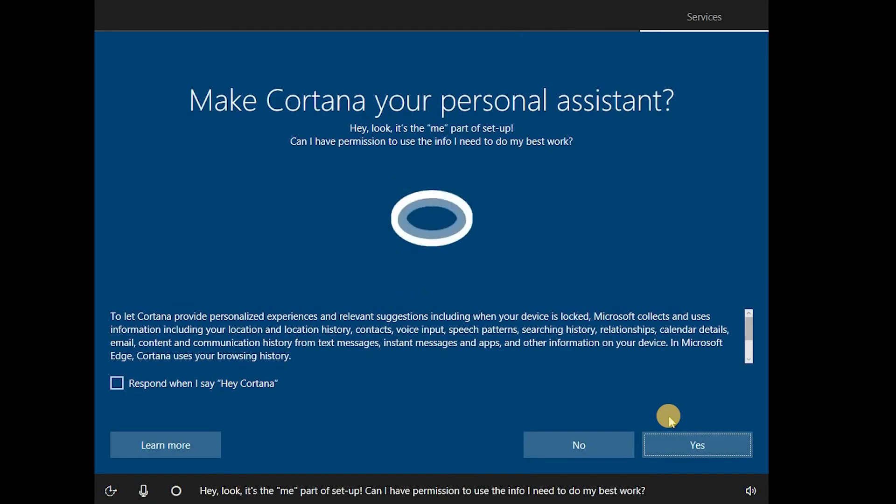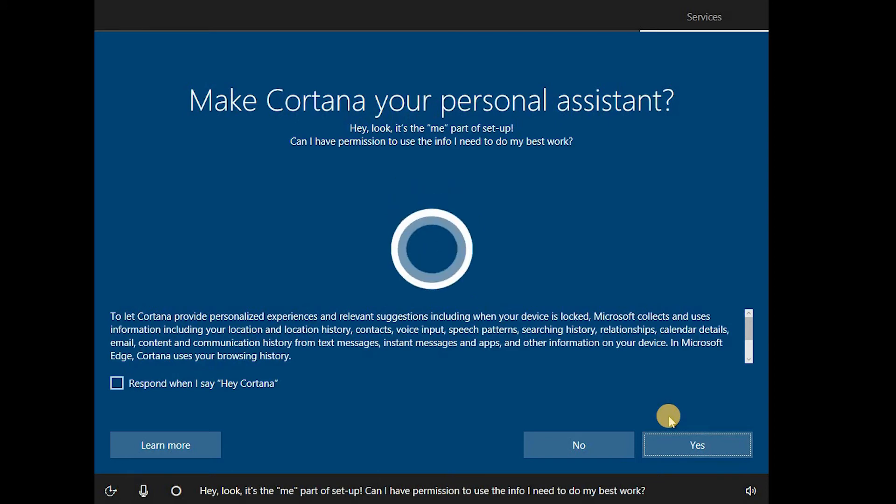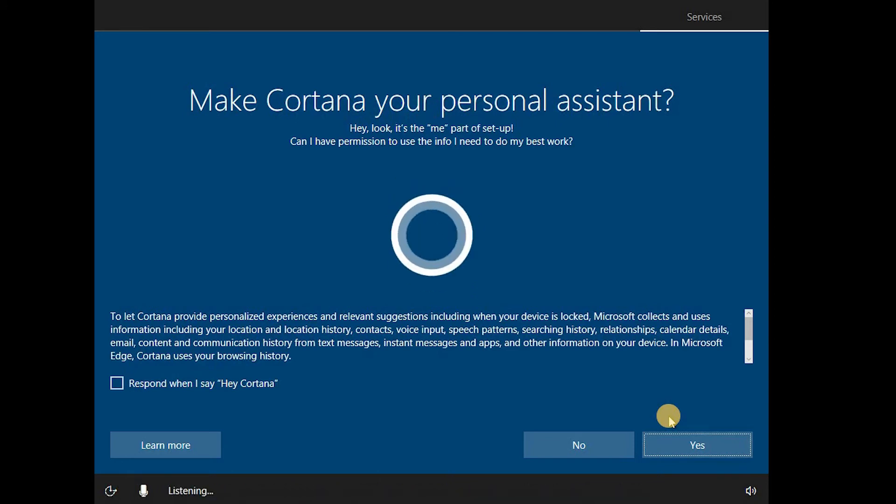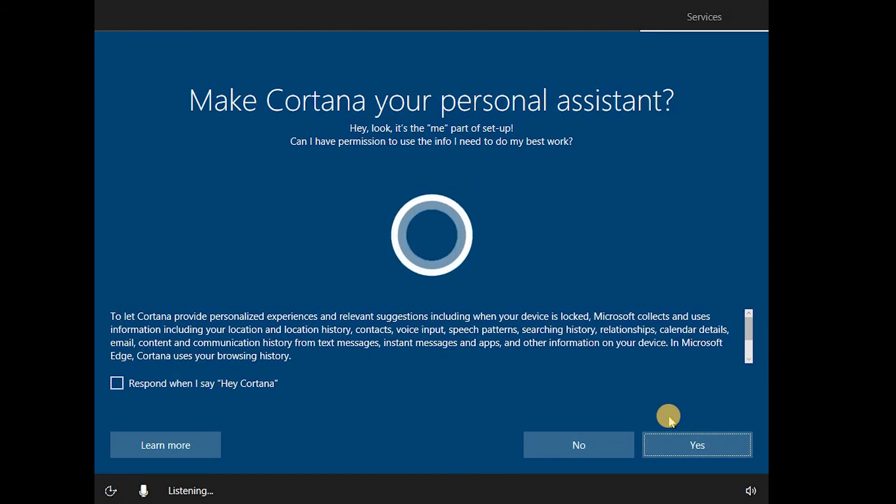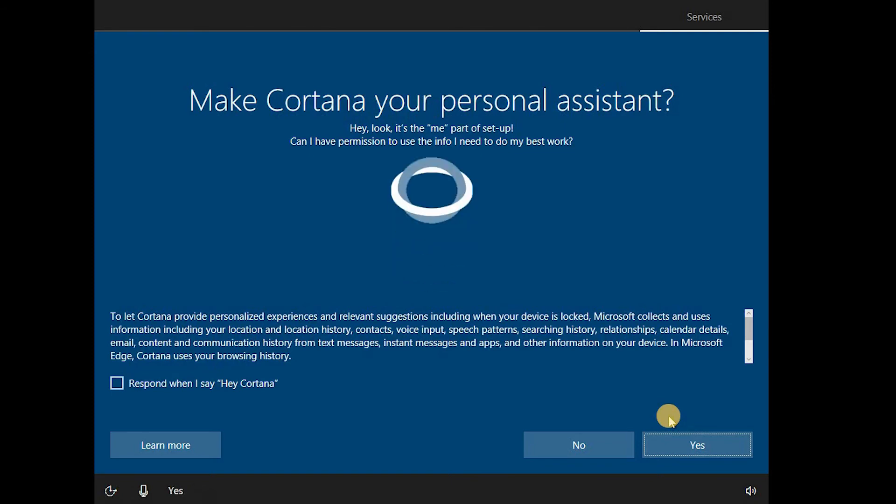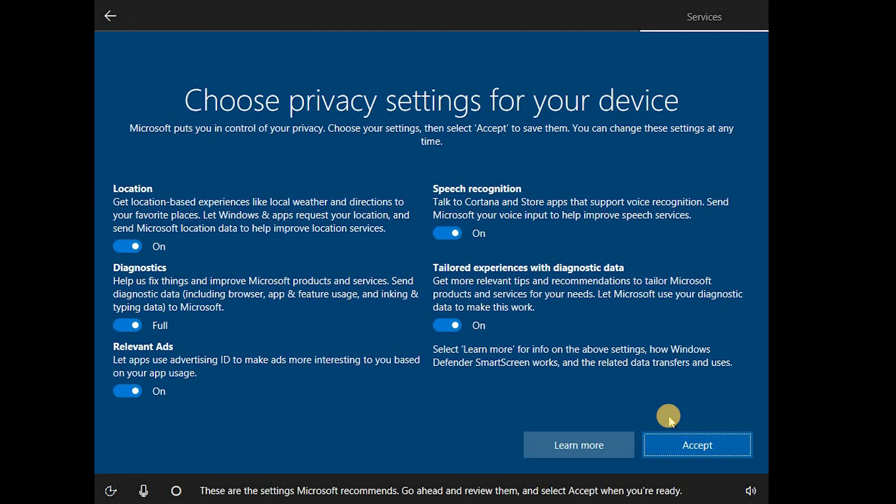Hey, look, it's the me part of setup. Can I have permission to use the info I need to do my best work? Yeah, sure. Yes? These are the settings Microsoft recommends. Go ahead and review them, and select Accept when you're ready.